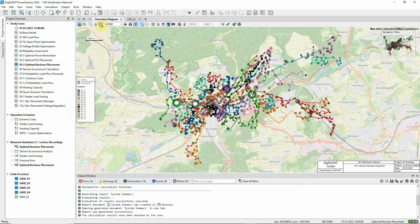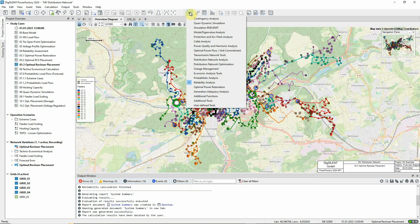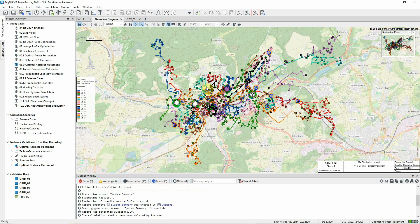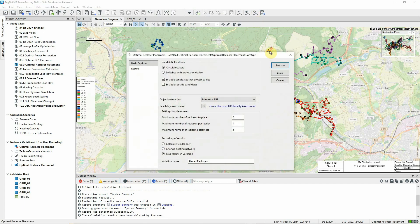The Optimal recloser placement command is found in the Optimal Power Restoration Toolbox. This link is used to access the Associated Reliability Assessment command.